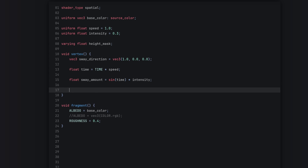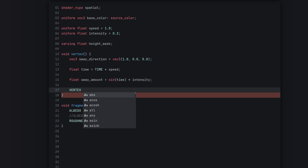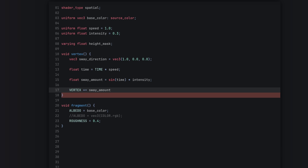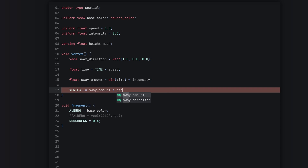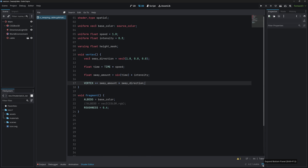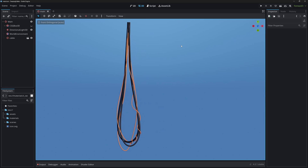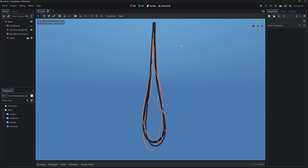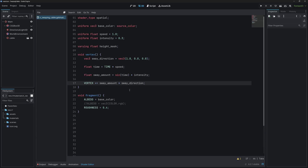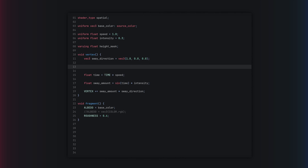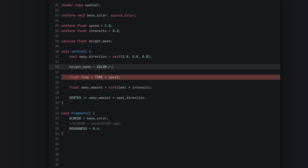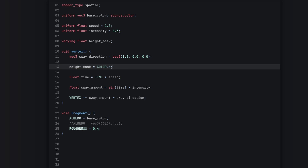Now let's create some animation and get some movement in this. We're going to add to the vertex position: vertex += sway_amount * sway_direction. Right now it's moving the whole object, but we want to multiply by our height_mask. So we set height_mask = COLOR.r — just the red channel of the vertex color.